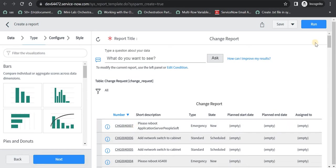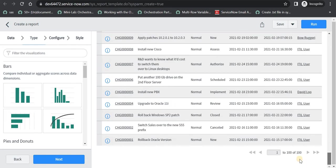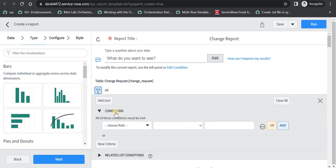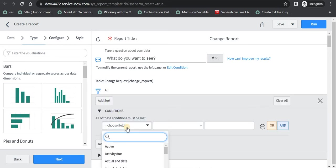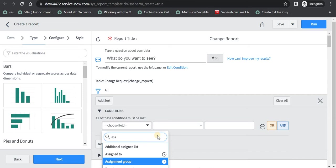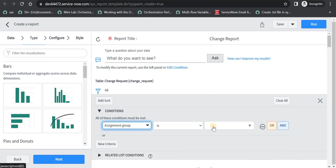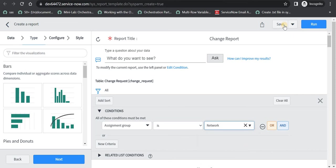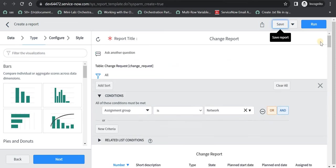So now we are able to see changes and there are around 100 changes which are out of the box. And now I want to see the changes which are assigned to my team or to a specific team. So what I can do is I can say assignment group is network. So all the changes which are assigned to the network team will come up here. I will just quickly save this report.